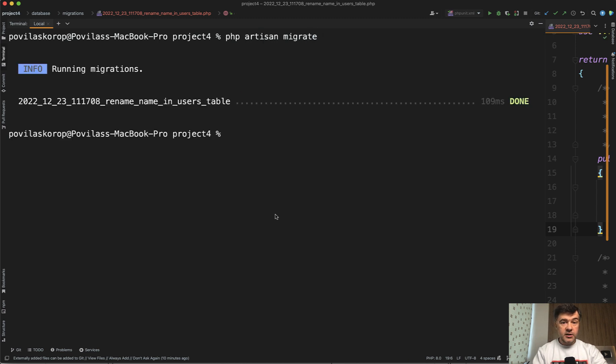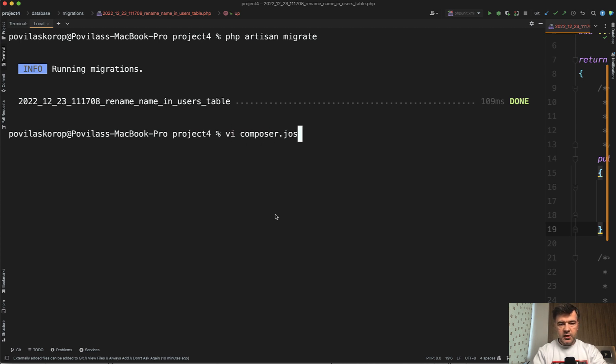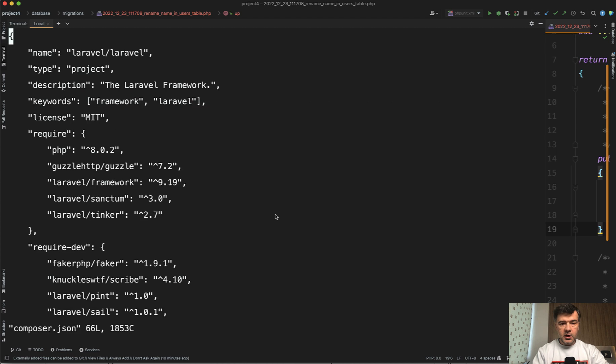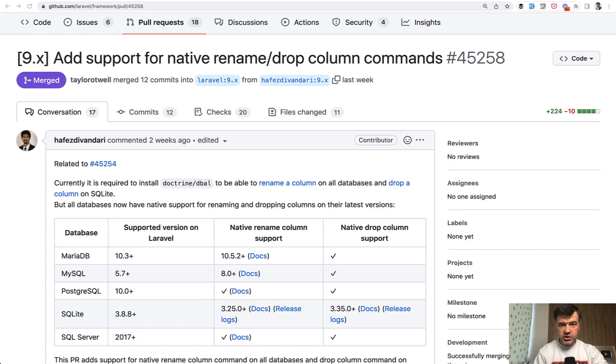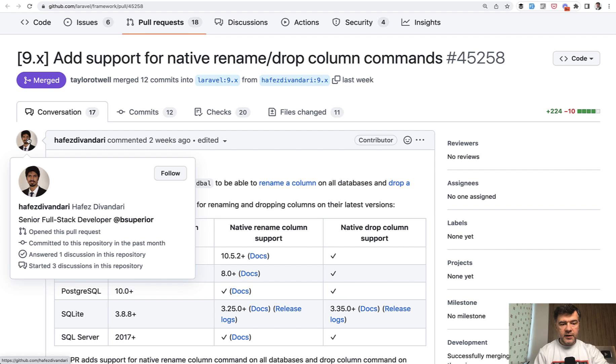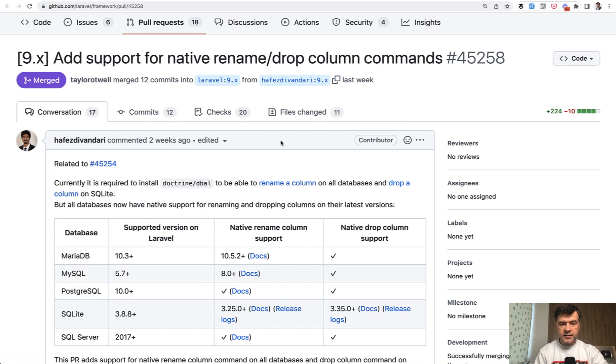I don't need the Doctrine DBAL package. As proof, I can open composer.json and you won't see that. There are only requirements for Laravel framework, nothing about Doctrine. So this is the newest change in Laravel 9.44, submitted by Hafez Divandari. Thank you Hafez for this change - one less package to depend on.